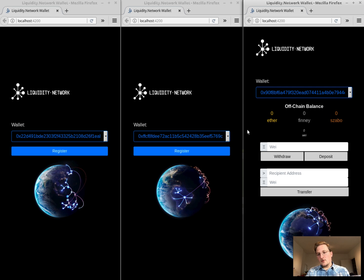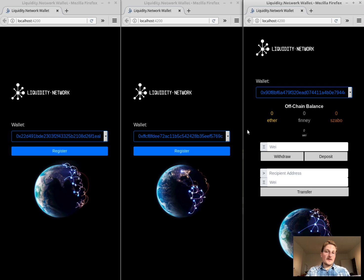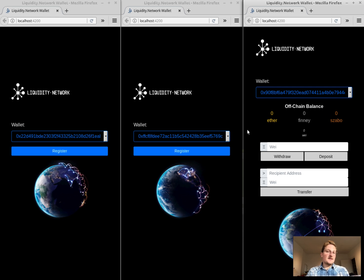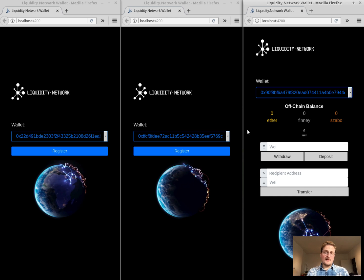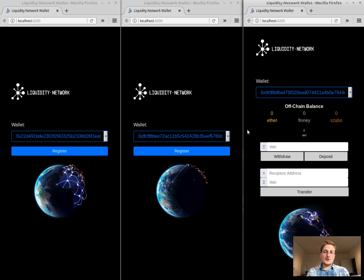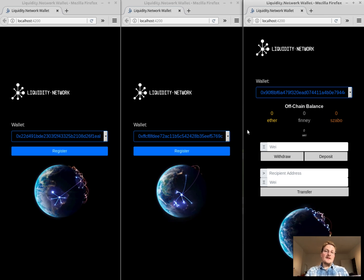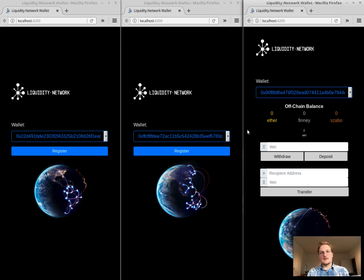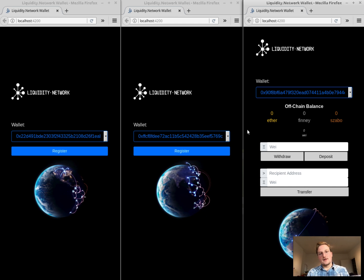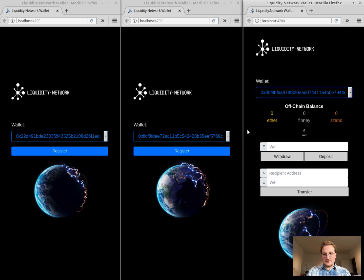We denominate in way because one way is 10 to the power of minus 18 Ether and we want to show that you can actually do nano or really small transactions over this blockchain network that we are providing.